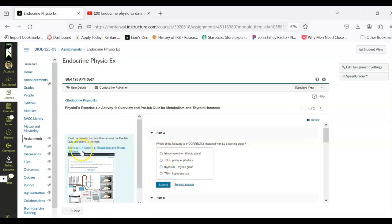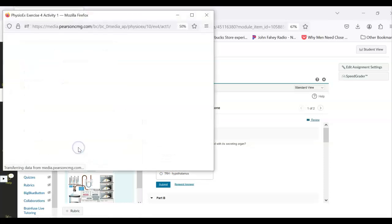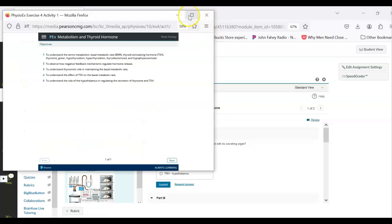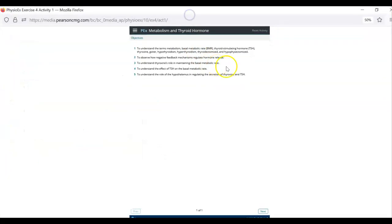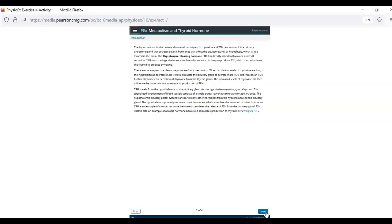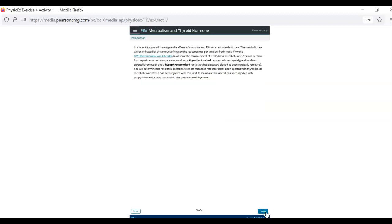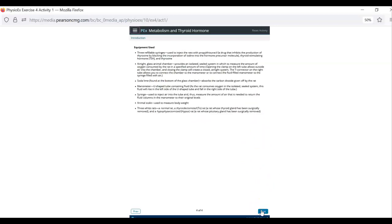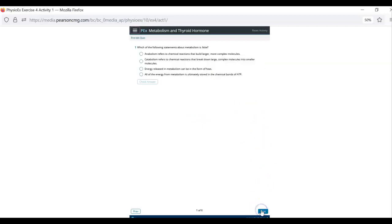So you are going to click here where it says Exercise 4. This window will open. You will want to read through this introductory stuff. This does cover things we went over like the anterior pituitary and how TSH regulates thyroid hormone. But you just want to review that so you know what we're talking about and you know what hypophysectomized means.